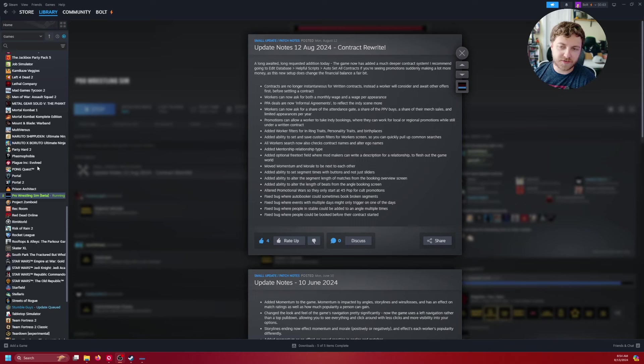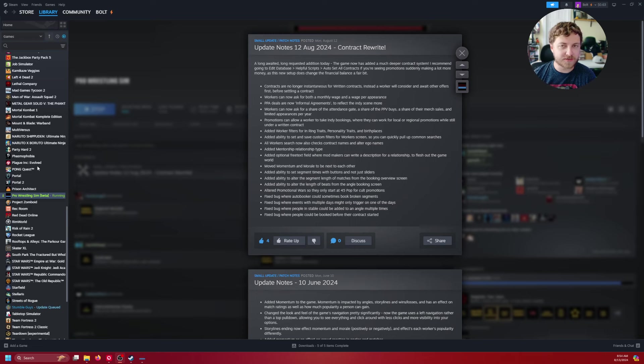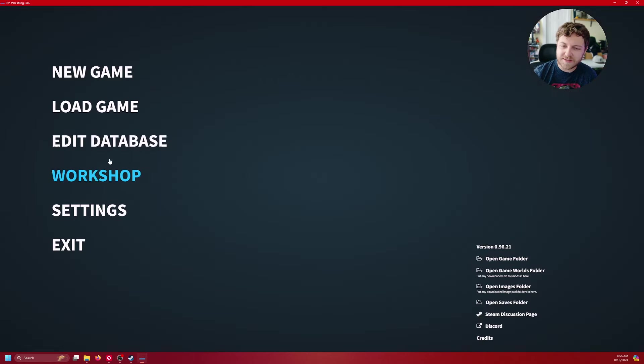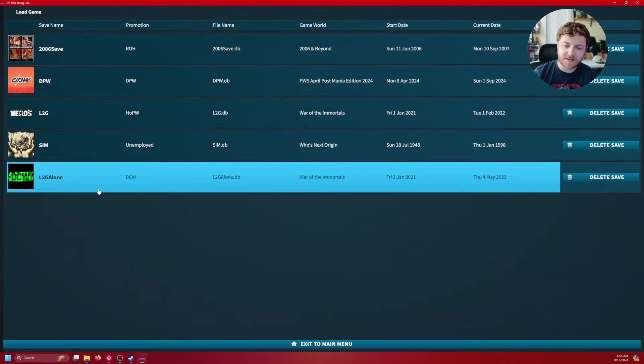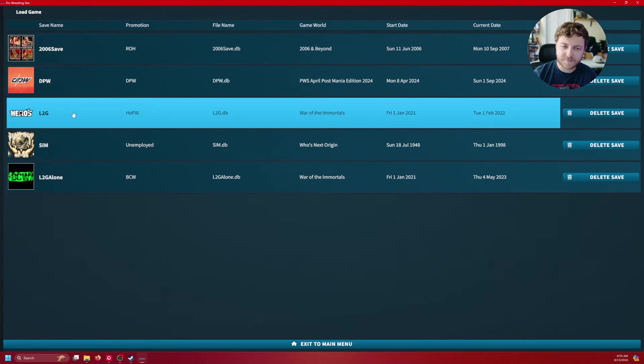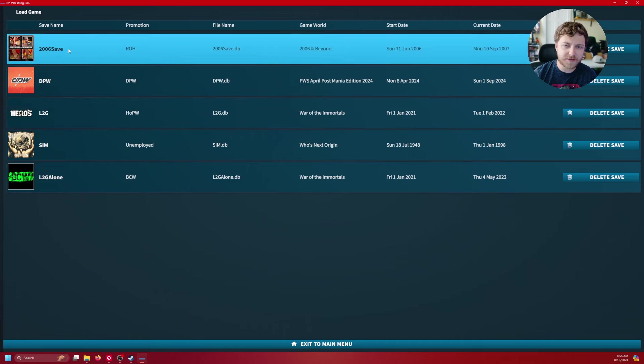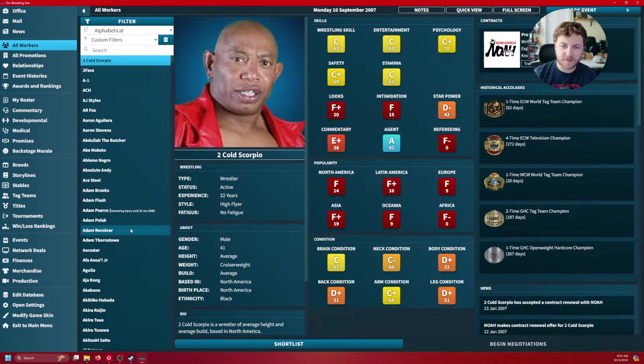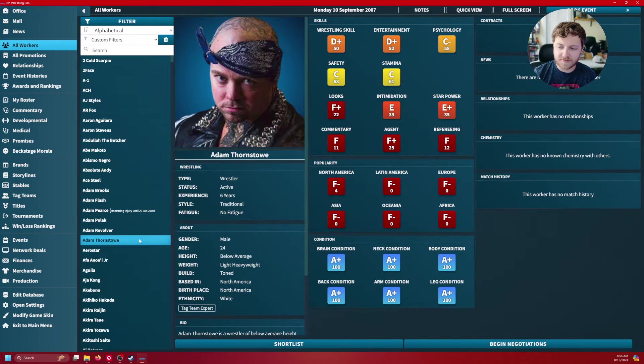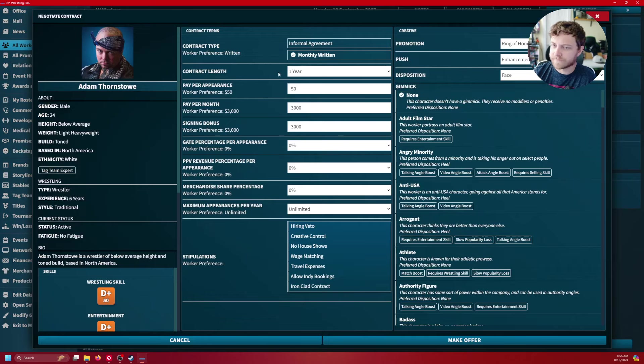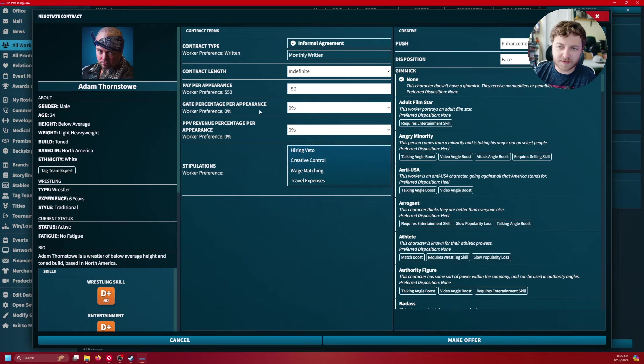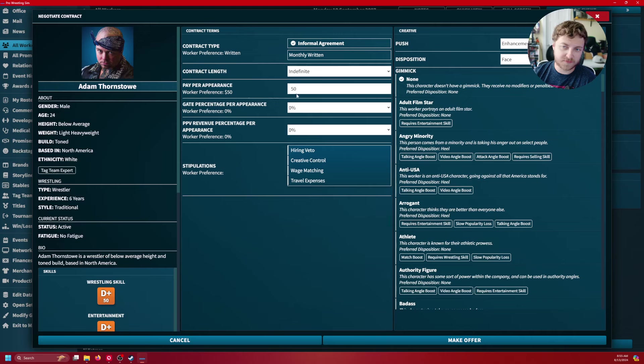Also additional if you want to find a worker by their alter ego or contract name, that'll be helpful there in their search section. But let's just boot up the game and check what's going on here. So I'm going to go into my 2006 save. We're just going to go to all workers. And let's go to Adam Thorstow.